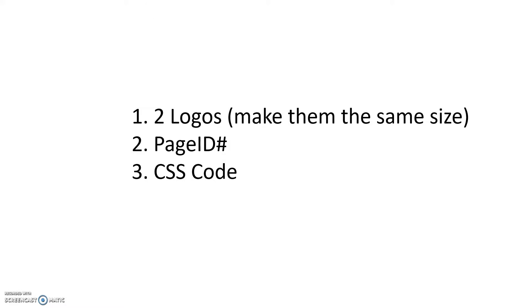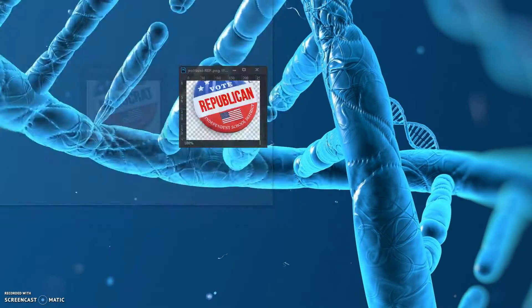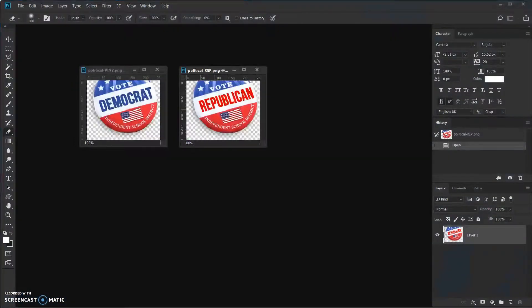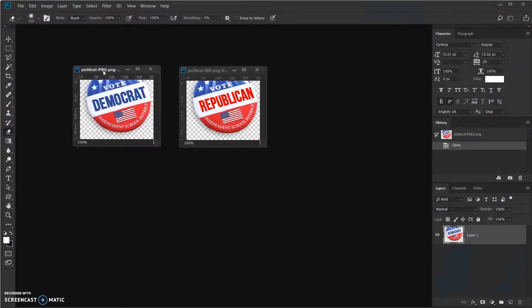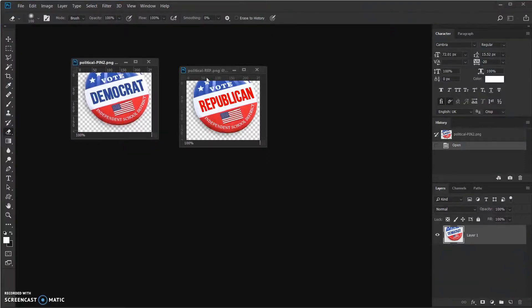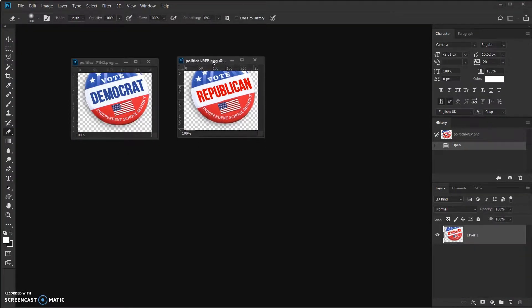First, let's jump over to my Photoshop, and you will see that I have my two logos here—one for Democrat, one for Republican. These are going to be PNG files with a transparent background. Let's jump back to the site.